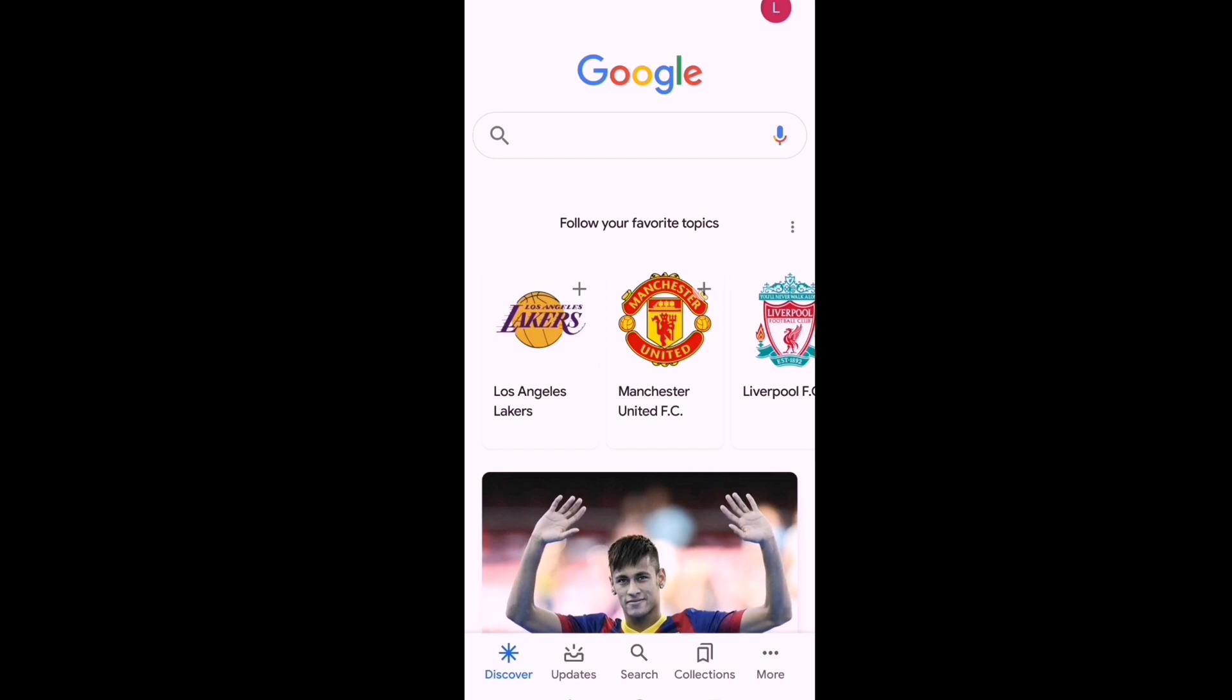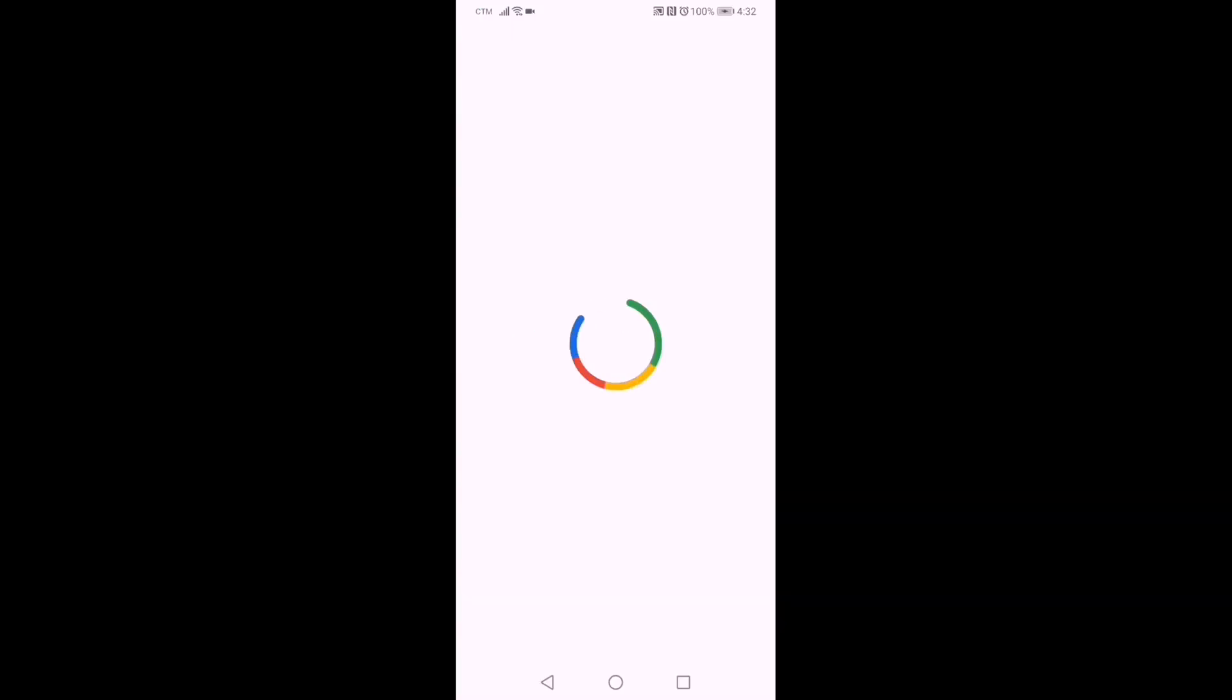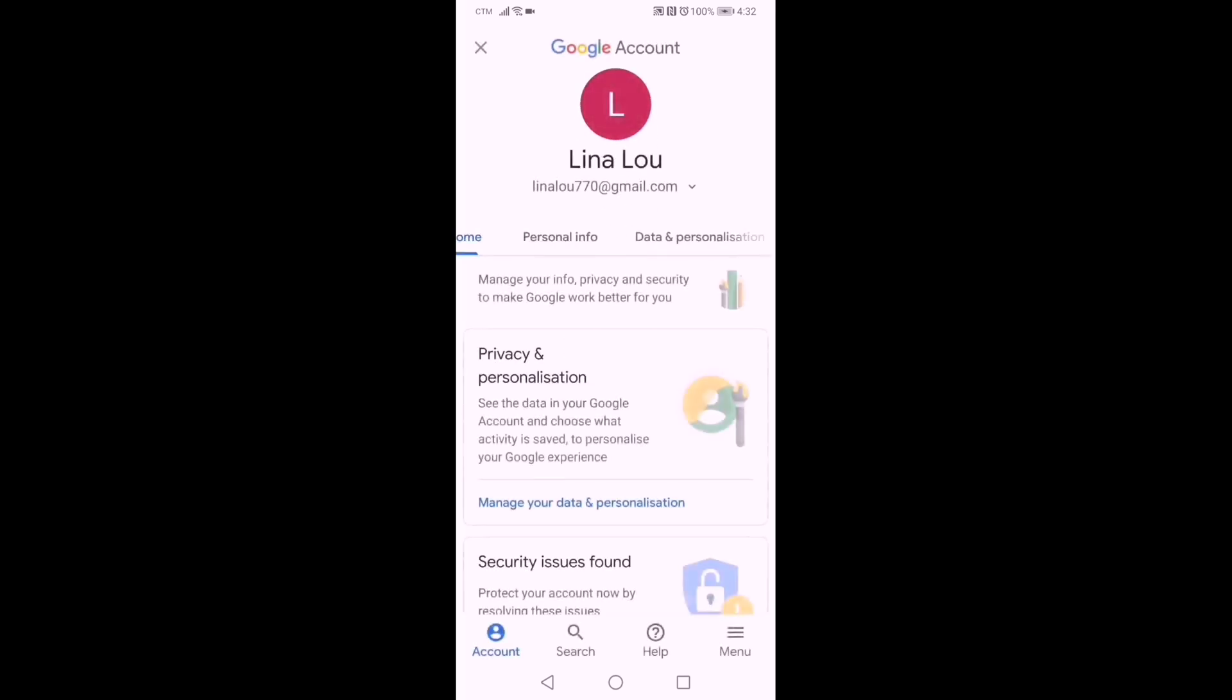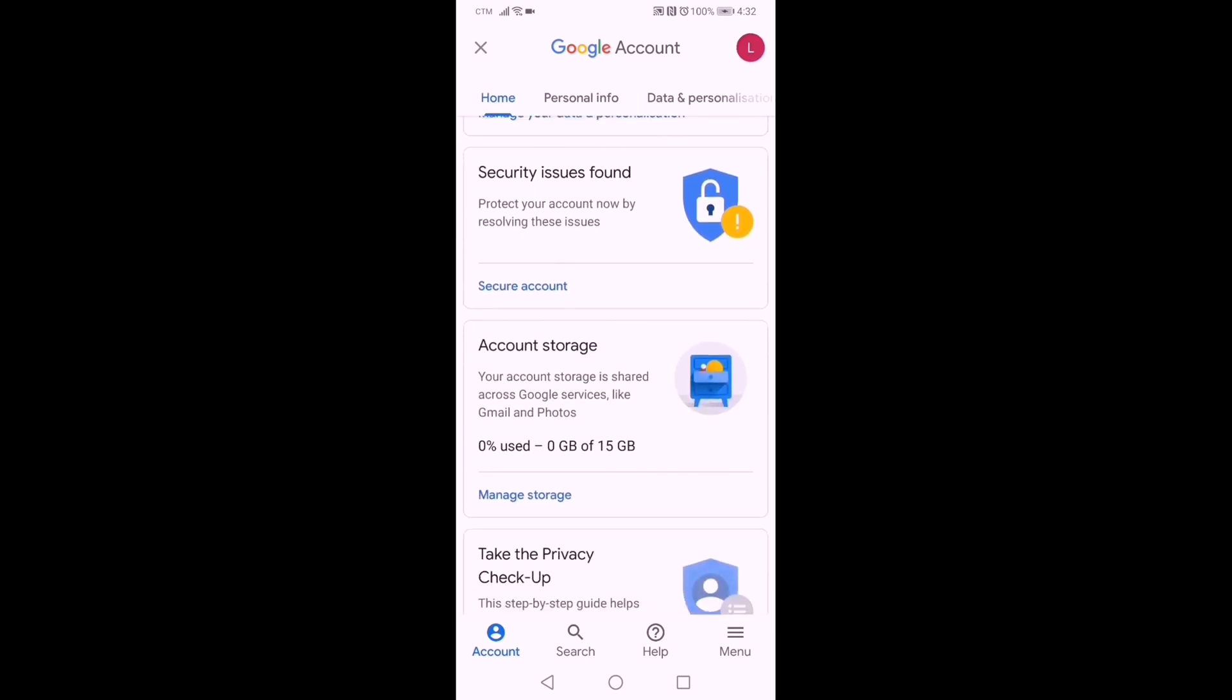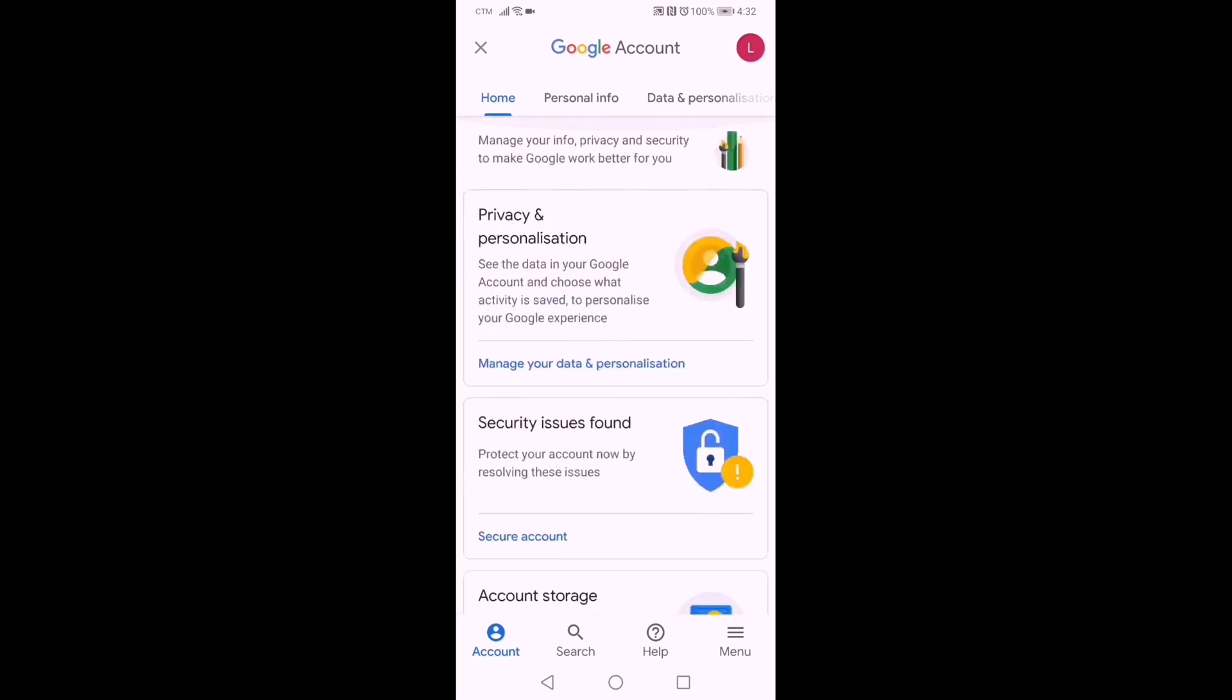You have your new account now. We will see how it looks. Just open your profile, and this is it - your new Google account. This is how it looks.